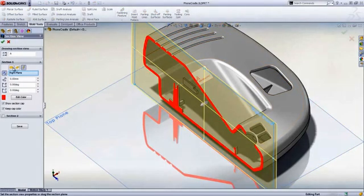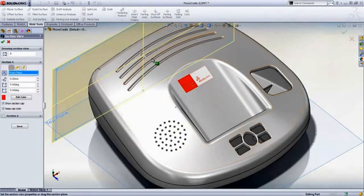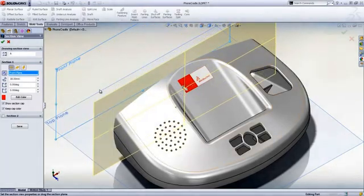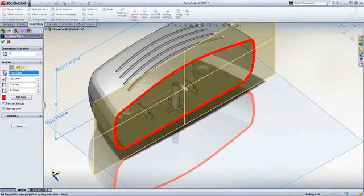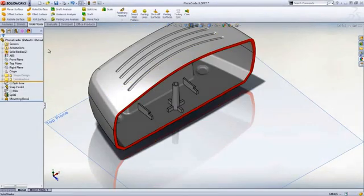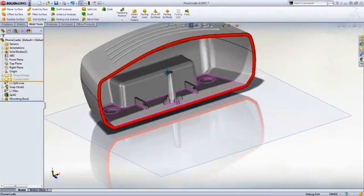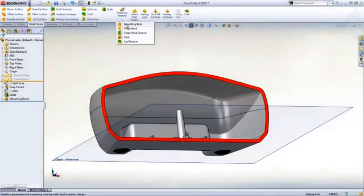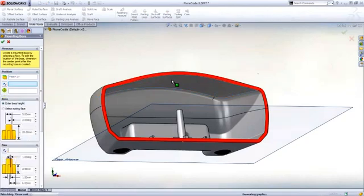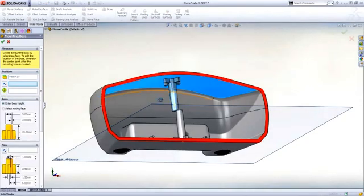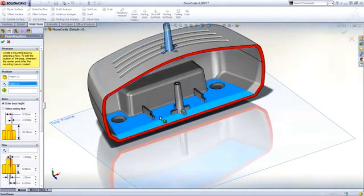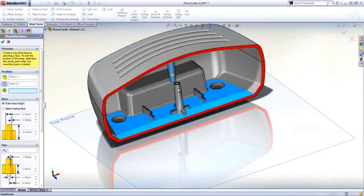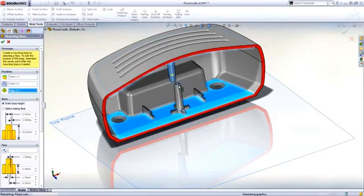Using the section tool allows you to see inside the design to help select and visualize internal geometry. For the top mounting boss, you can use the bottom boss as a guide. The orientation, height, and position are selected from the bottom boss.